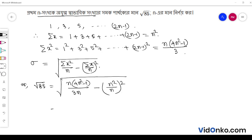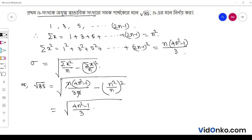Here we have to say that this is n cancel. So, here we have to say root over of 4n square minus 1 by 3. Here we have to say n cancel. So, n square.